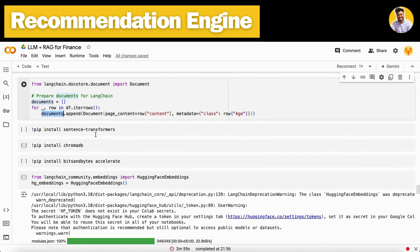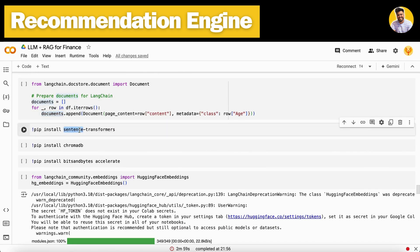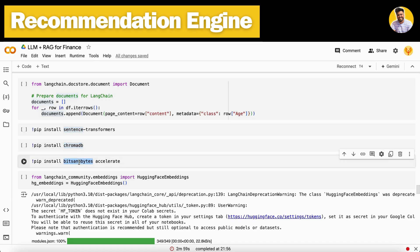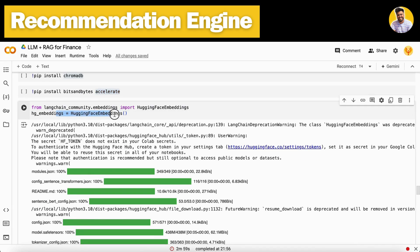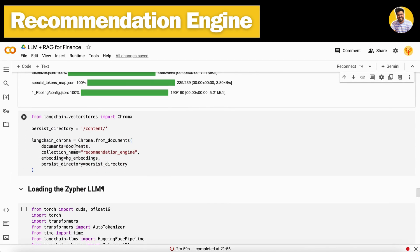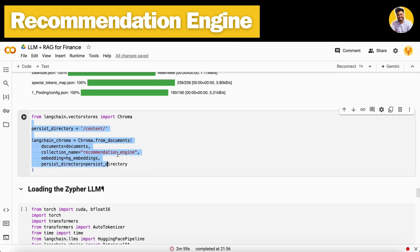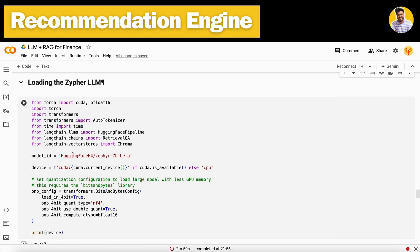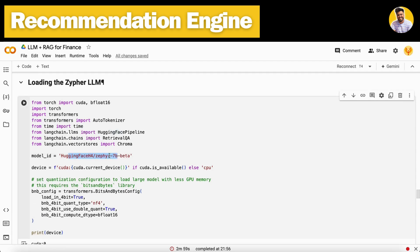We install the sentence-transformers library to load our embedding models, along with ChromaDB and the bitsandbytes and accelerate libraries to load the large language model, which is Zephyr 7B. I first load the HuggingFace embeddings and put all the documents into the vector DB under the collection name 'recommendation engine' using the HuggingFace embeddings.